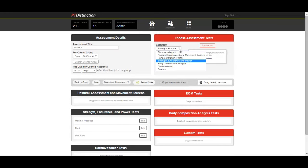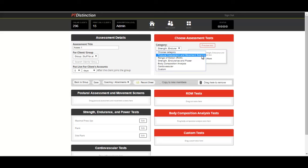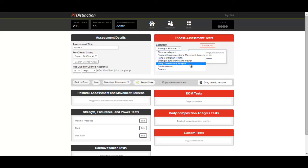Then we can put in anything from postural assessment and movement screens, range of motion testing, body composition analysis or cardiovascular, or you can add your own custom assessments.